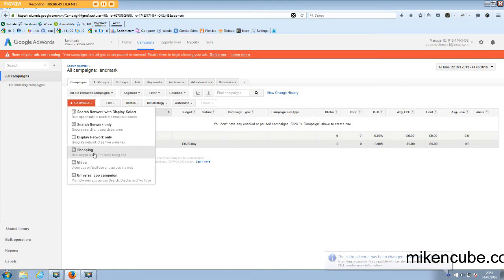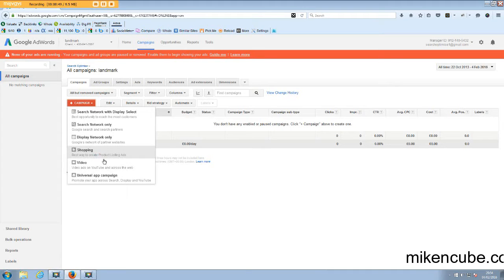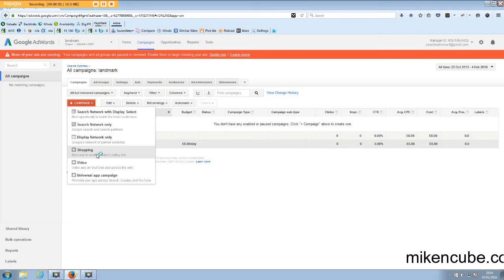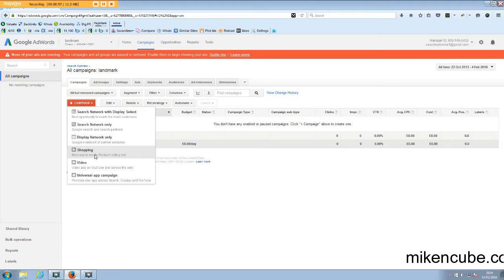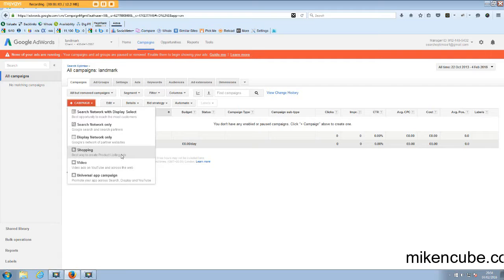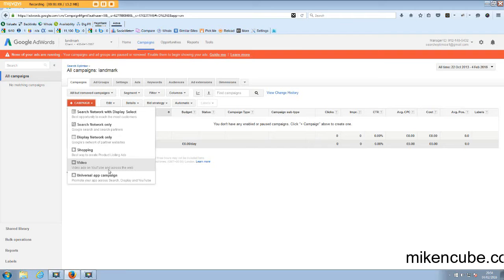Then you also have shopping campaigns which are the best way to create product listing ads. So with that you'd set up a Google Merchant Center account, then submit your product feed over there and then create a shopping feed account to advertise your products on Google Shopping.